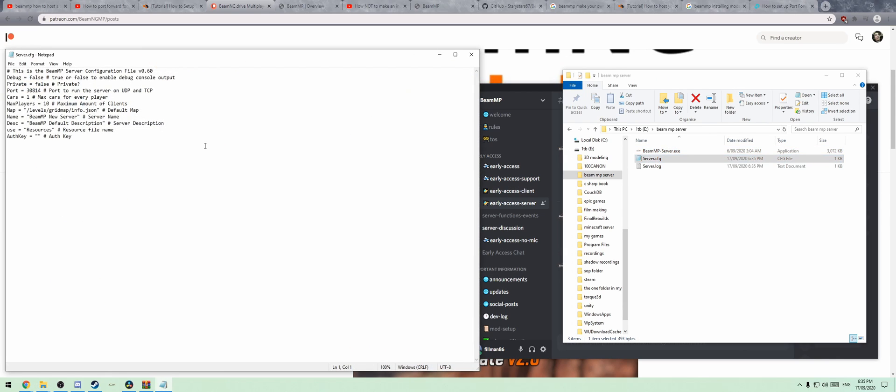Under config, you're going to put in a bunch of your details. If you want to run it private, you'll put in your port, the amount of cars that each player can have, and the maximum number of players. Here you can put whatever map you want to run.